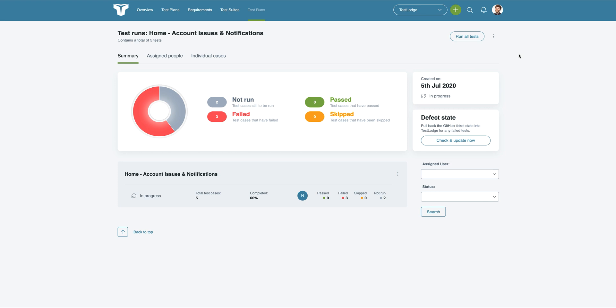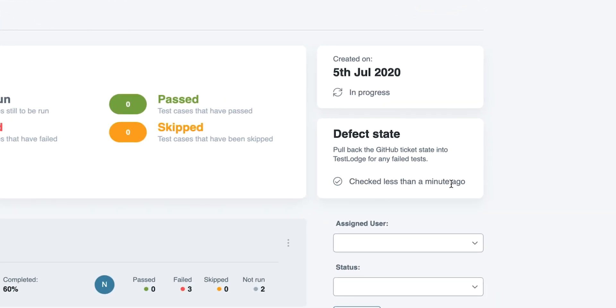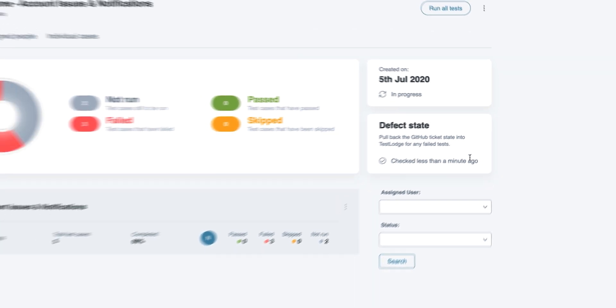There are some other pretty cool features too. You'll have the ability to request TestLodge to pull back the GitHub issue state of all failed tests within a test run.